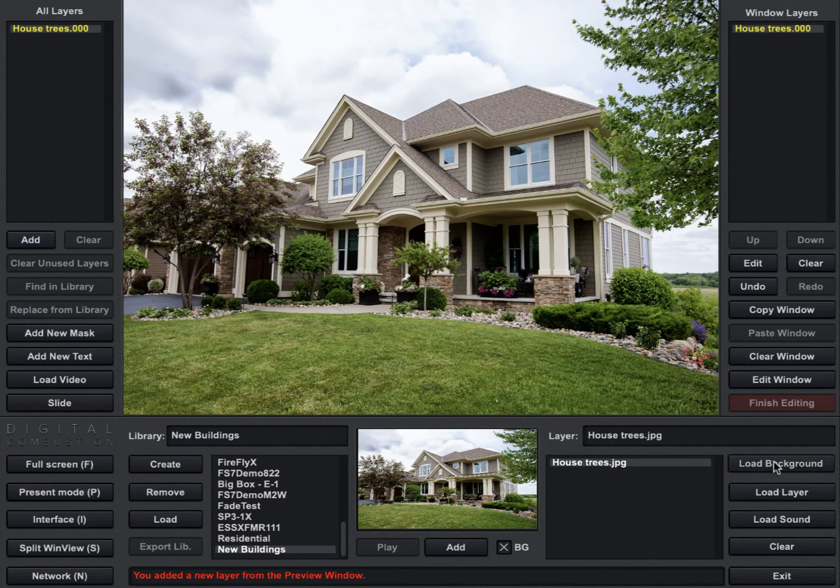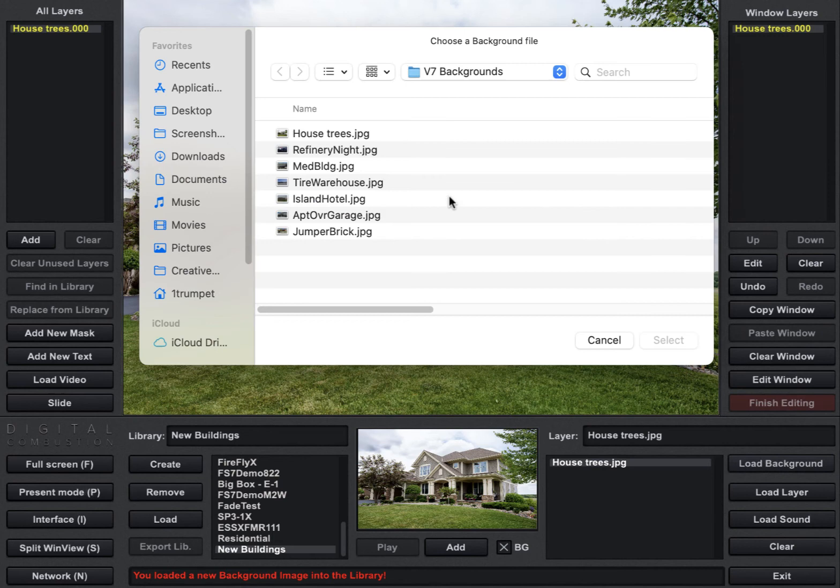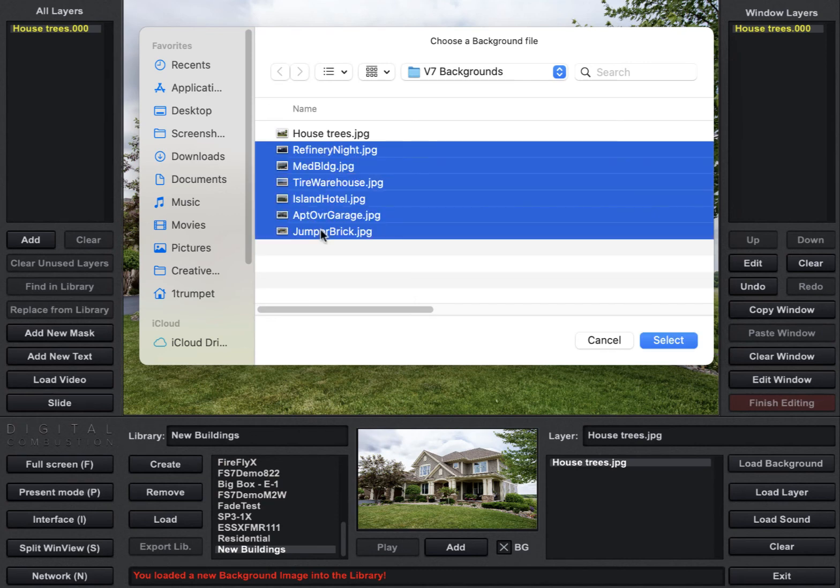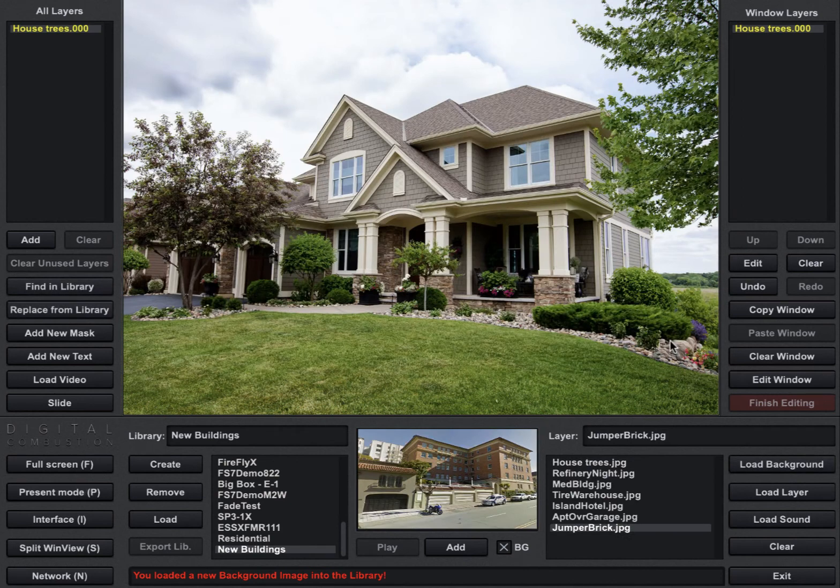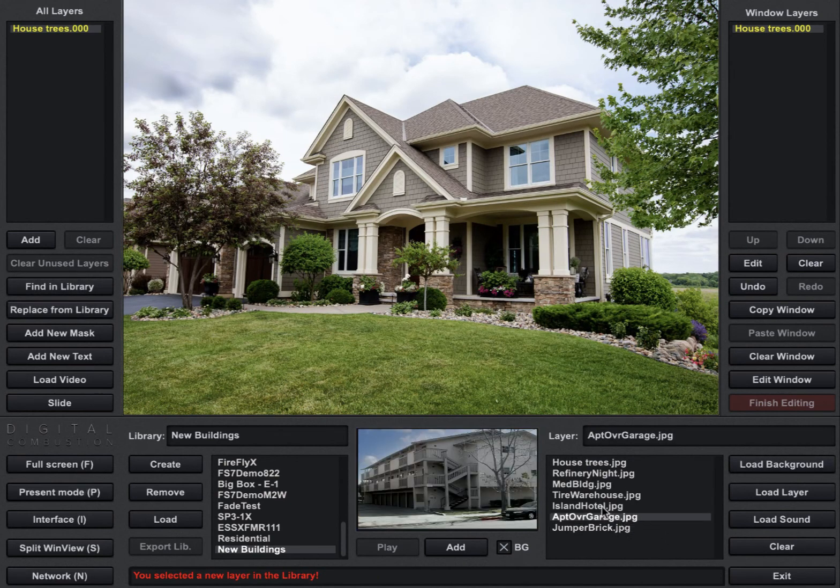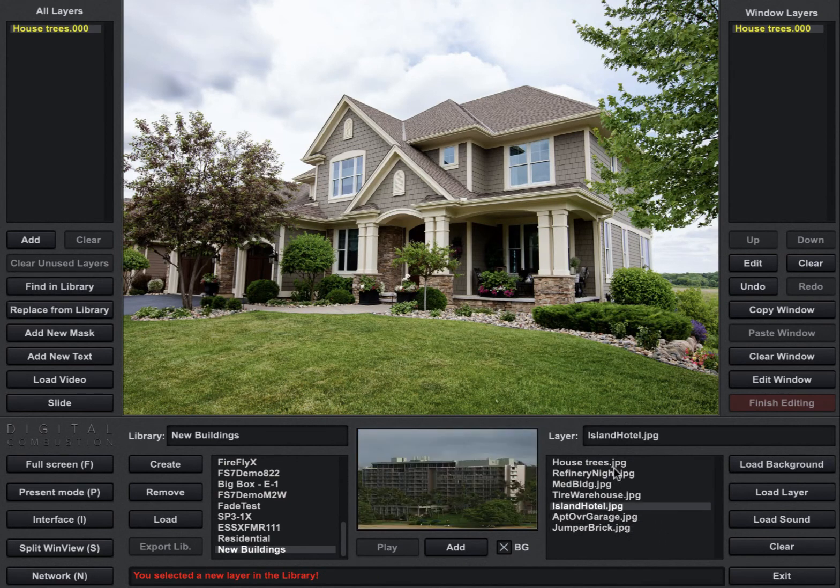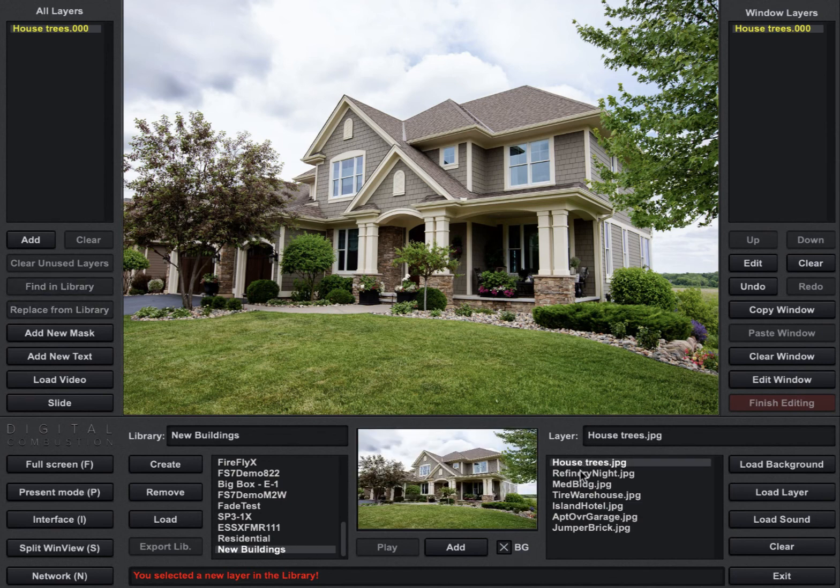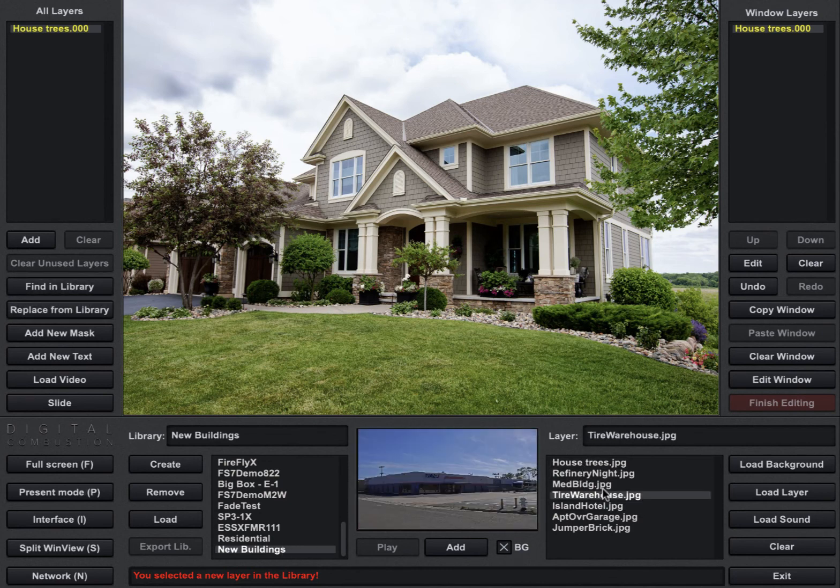Now if I want to go back either now or later and add a bunch more pictures I can do that. And I can add them one at a time but new to version 7 we can actually do a multi-select. So if I click on one, hit the Shift key and then click on the bottom one I can select all these at once and have them all added to my library. So now you can see I have a new custom library that says New Buildings. I've got all my different backgrounds in there, and so now I have a new library that I can use.